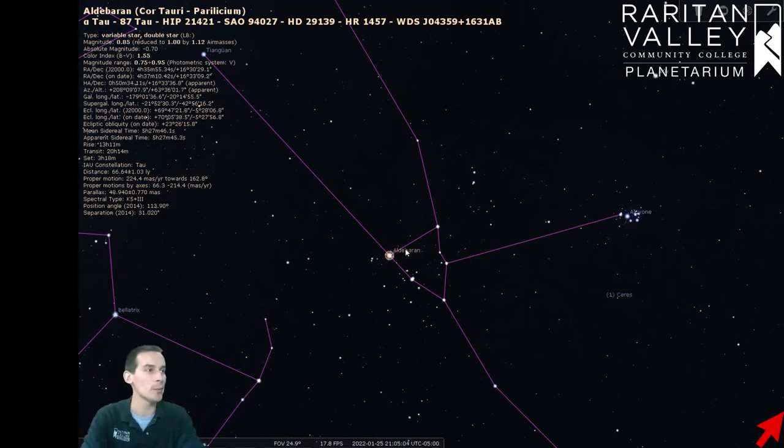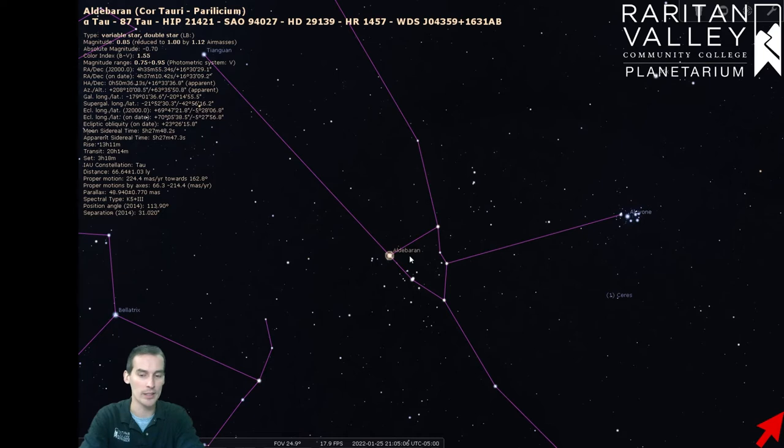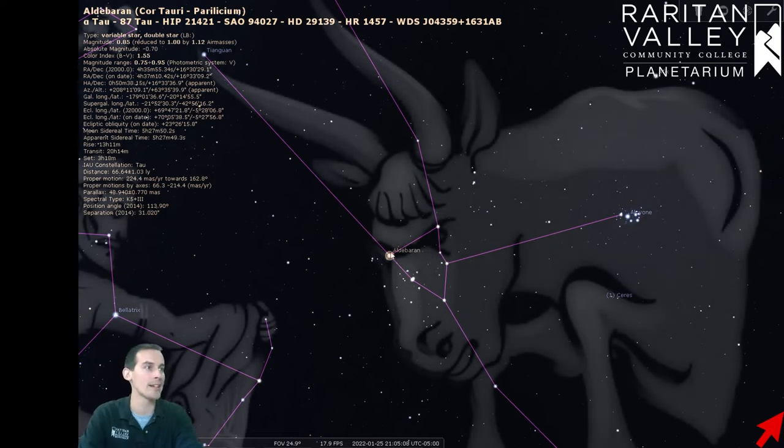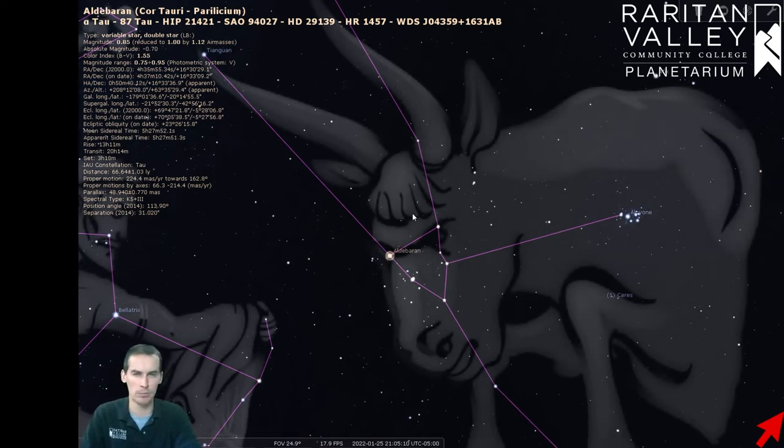and that's because it kind of looks like it sits on the eye of Taurus the Bull. So, if you need a little bit of help with your imagination, we can turn the artwork on right here.